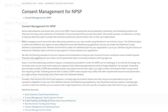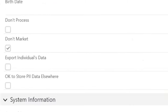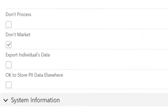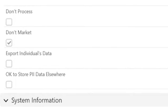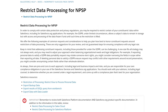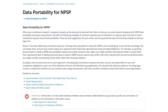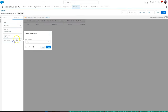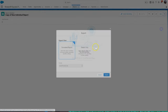The third area is restriction of data processing — how we handle processing such as analysis and organization of constituent data. The fourth area is data portability — how to handle requests for exporting constituent data.